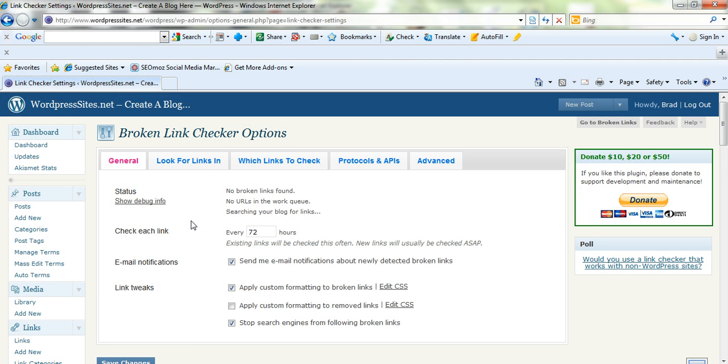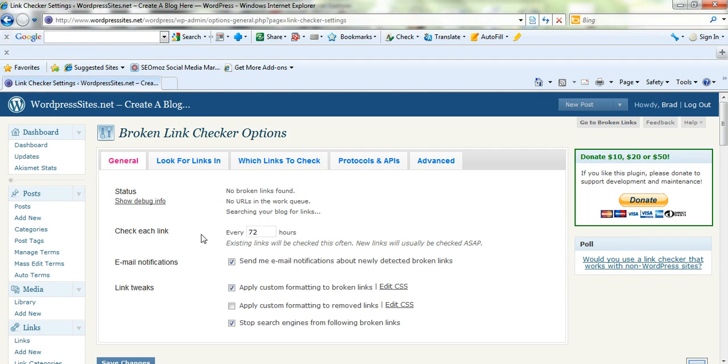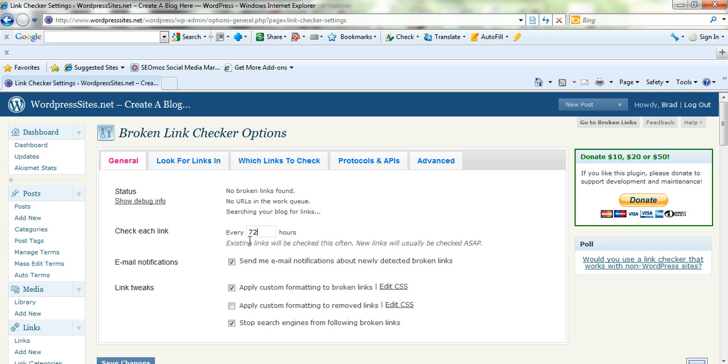Here it is here. Link Checker options. This is how you configure the plugin. It's very straightforward really. You can check each link. You can put the time period in here. The default is 72 hours so I'll leave it at that. New links are usually checked straight away, so you can determine how often you want the existing links checked there.